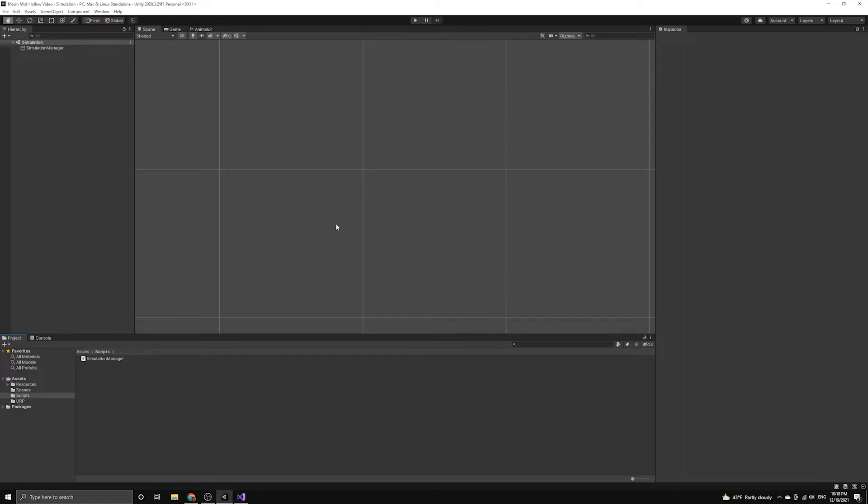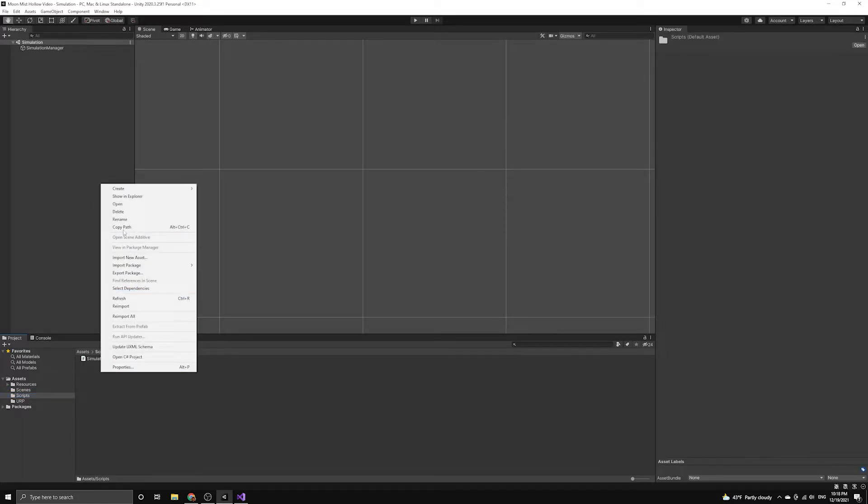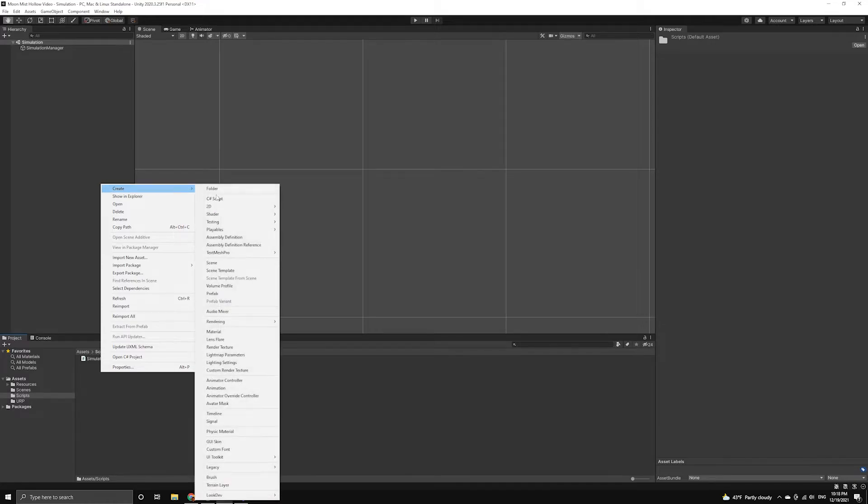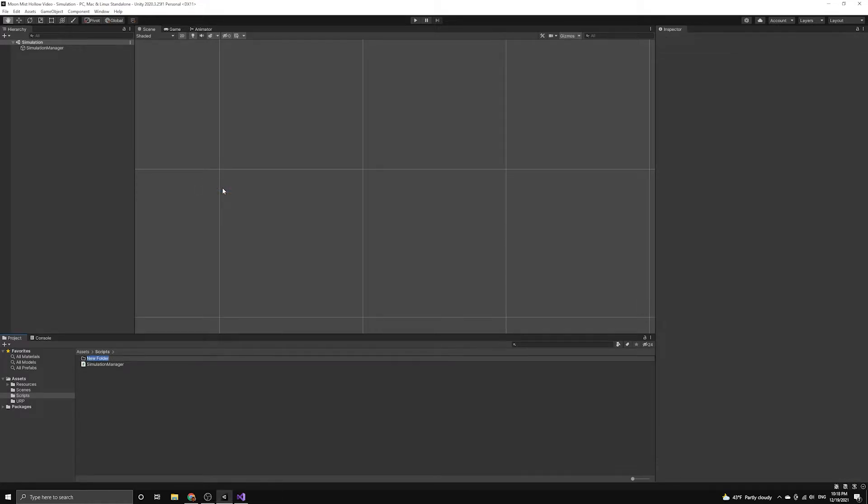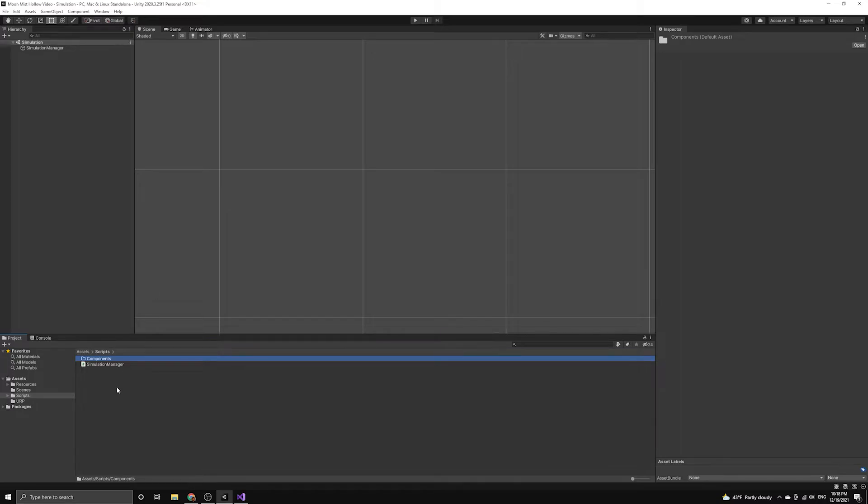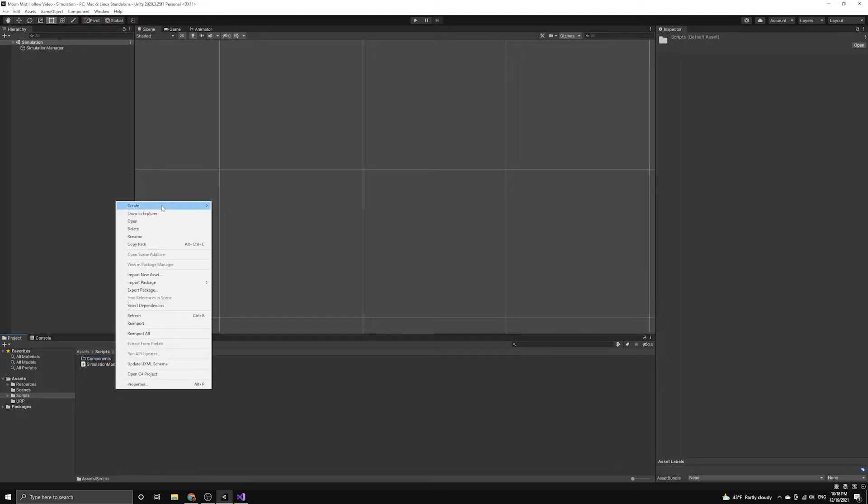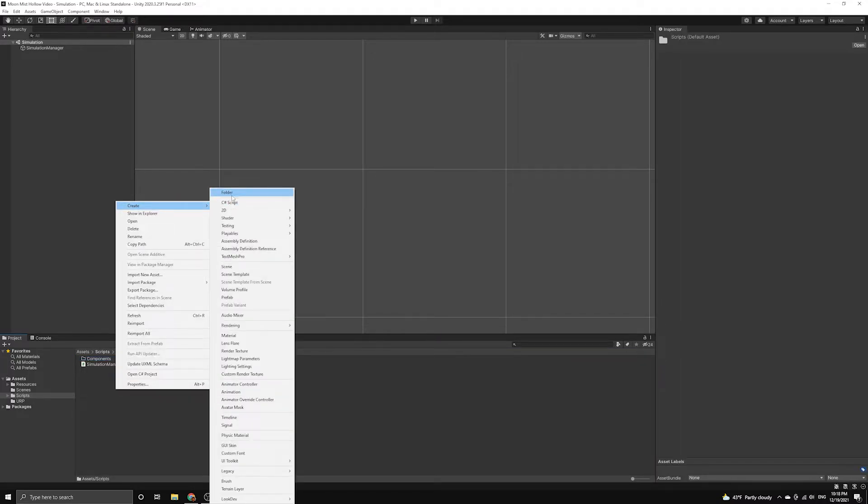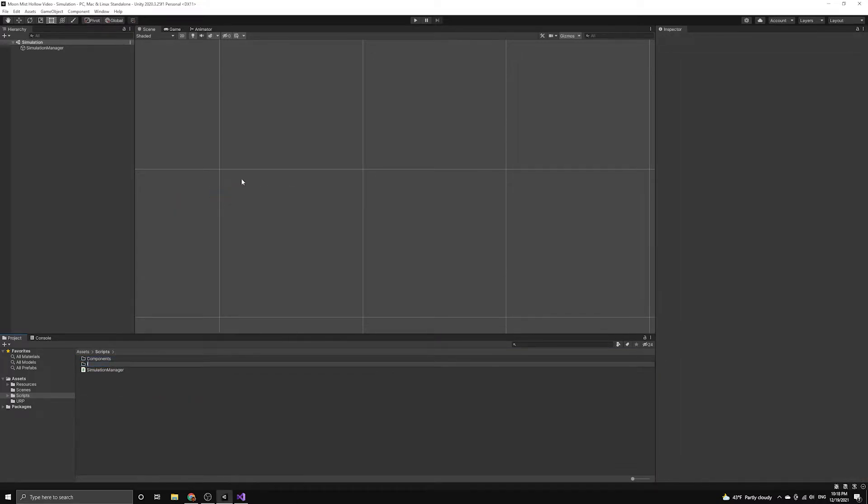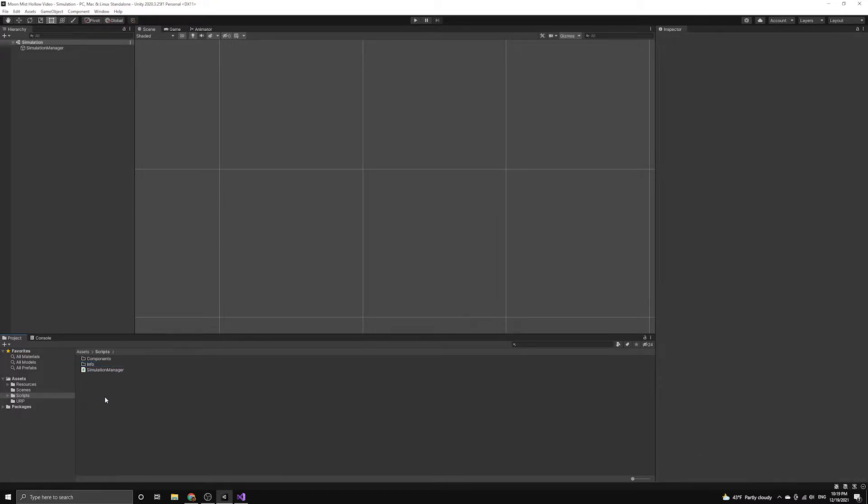The first thing we'll do is create a new folder called Components. This will help separate out the Unity components from the scripts that are going to be associated with the simulation. We will also create a folder called Info, which will store scripts that hold useful constants and information that need to be accessed by multiple scripts.